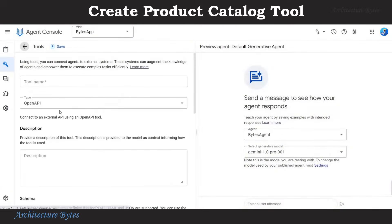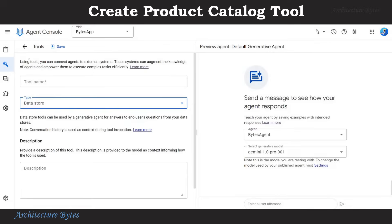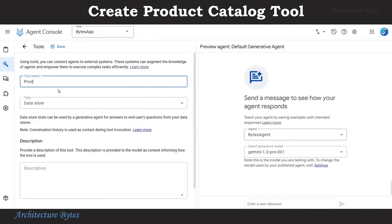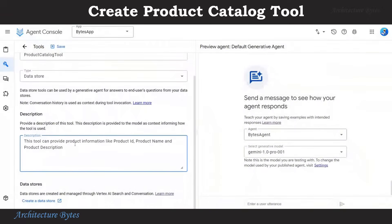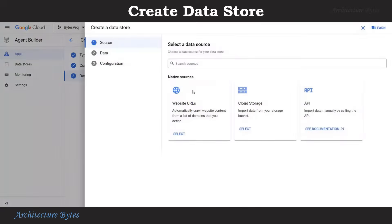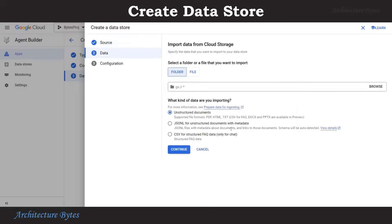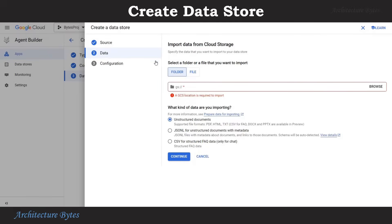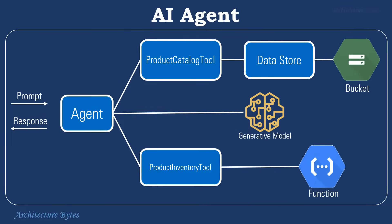Select the Tools menu on the left-hand side and hit Create. The type will be Data Store. Provide a tool name: Product Catalog Tool. Then provide a description: this tool can provide product information like product ID, product name, and product description. Hit Create Data Store. Under agent configurations, provide a company name — Bytes Commerce Company in this case — and then hit Continue. Select Create Data Store, and choose Cloud Storage as the data source. Here we will provide a path to the bucket where we will store our unstructured documents. We will upload our data files here, which will be imported into the data store.